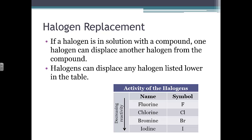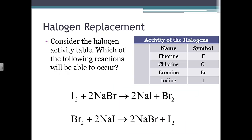Another example of a single replacement reaction is when iron reacts with copper two sulfate. The iron displaces the copper, resulting in the formation of a new compound, iron two sulfate, and you also get elemental copper in the process. So an element and a compound react to form a different element and a new compound.